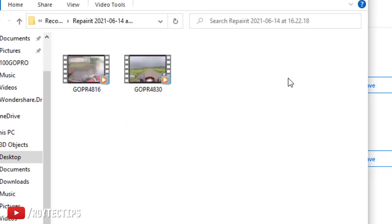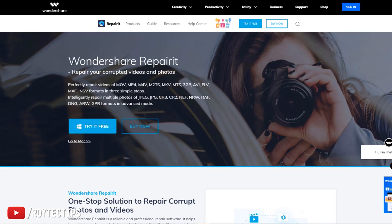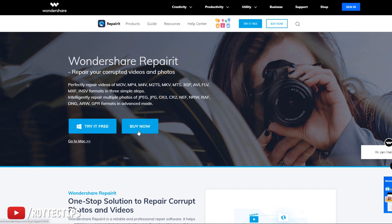So as you see how easy it is to recover corrupted video using Wondershare recovery video repair. And this Wondershare Repairit, it's not a free software, it's a paid software. So if you want to use it you need to buy it. So once you check the software is able to recover your video, you can buy it and recover your video.